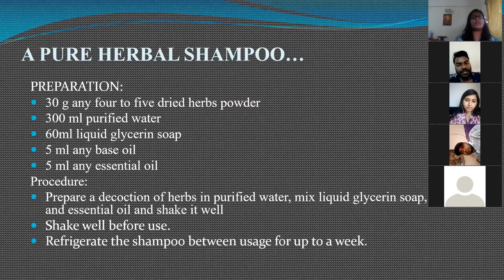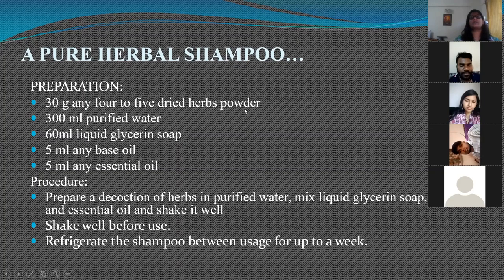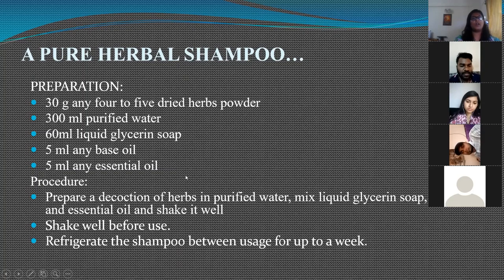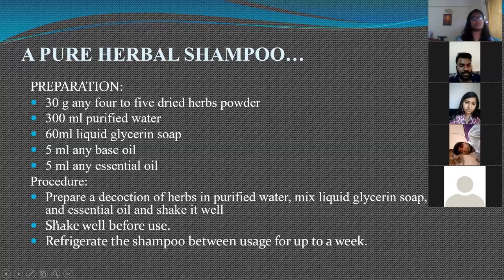A herbal shampoo consists of 30 grams of any fortified dried herbs or powders, 300 ml purified water, 60 ml liquid glycerin soap, 5 ml of any base oil, and 5 ml of any essential oil. To prepare it, make a decoction of herbs in purified water, mix with liquid glycerin soap and essential oil, shake well. The shampoo can be refrigerated between uses for up to a week.